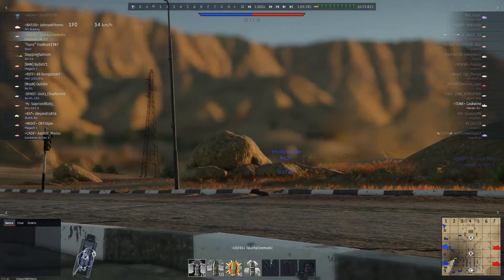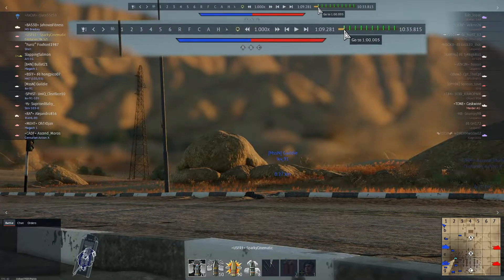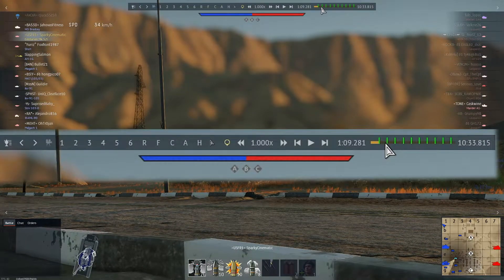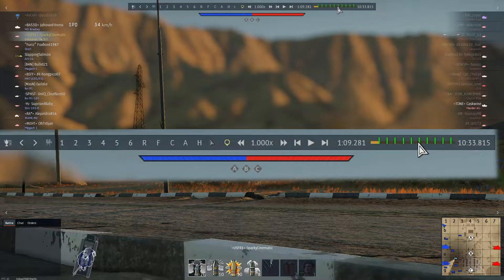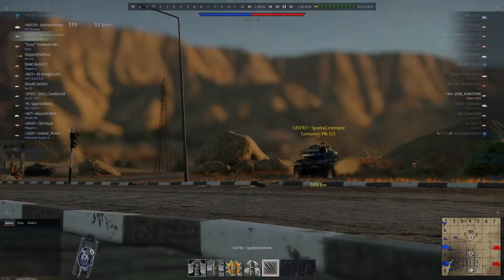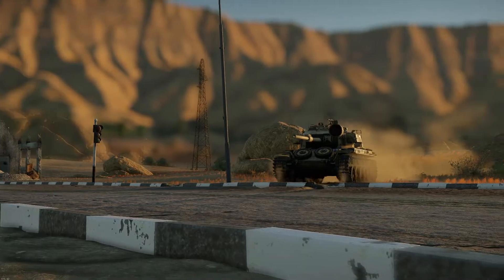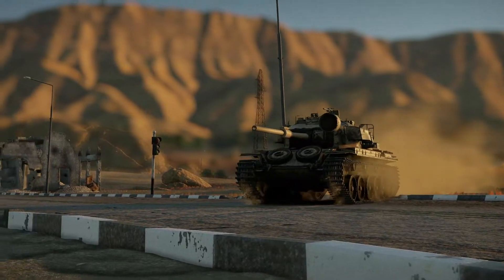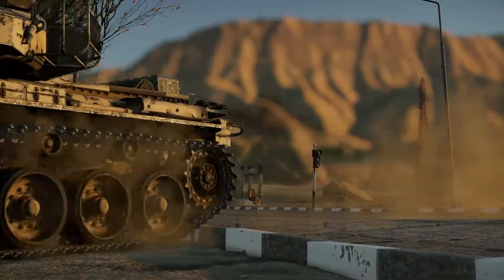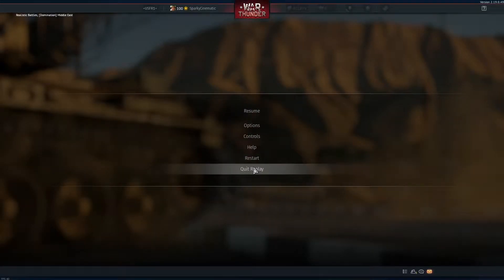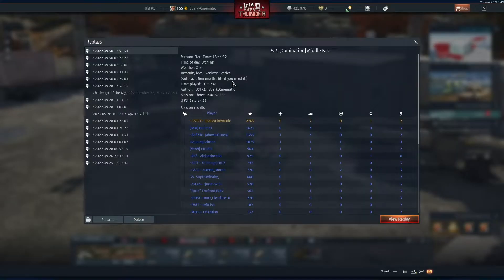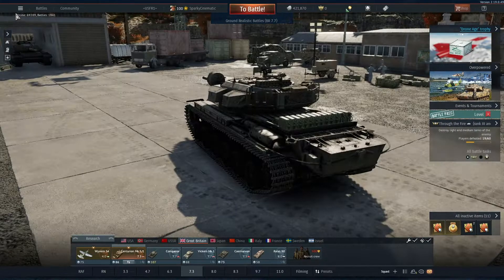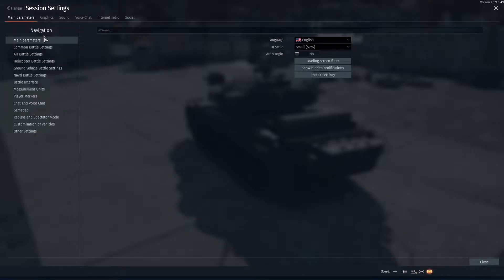As you can see on the timeline scrubber, there are green lines on the top — that's the snapshot feature that War Thunder added to the replay system. We have to go back to the main menu to enable it, so once in the main menu, go to Options.